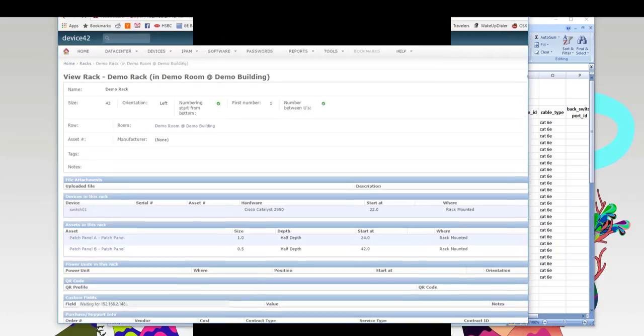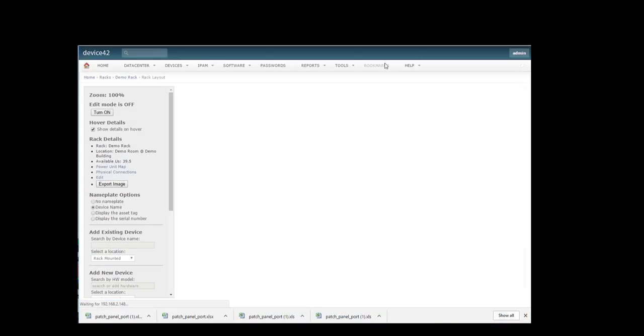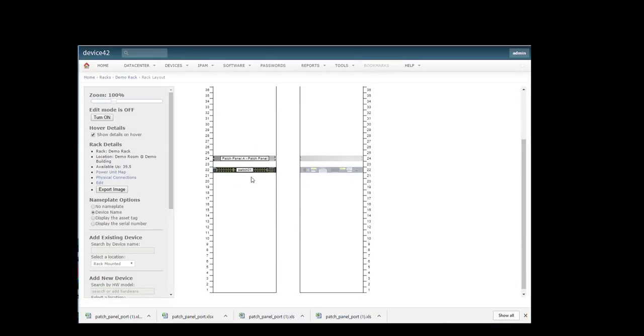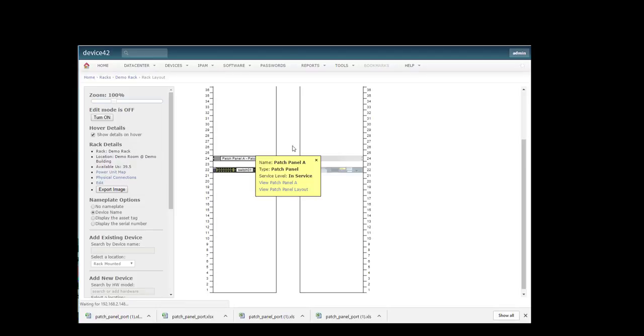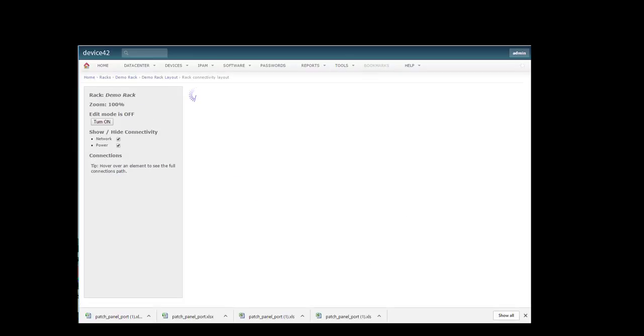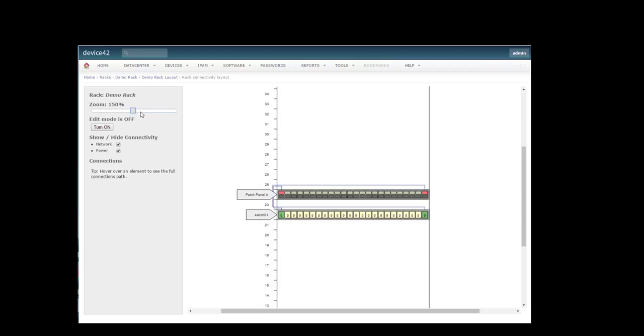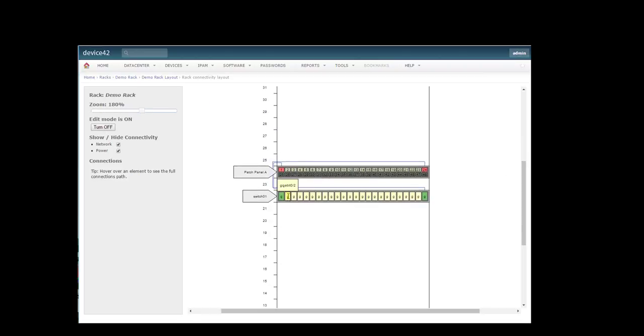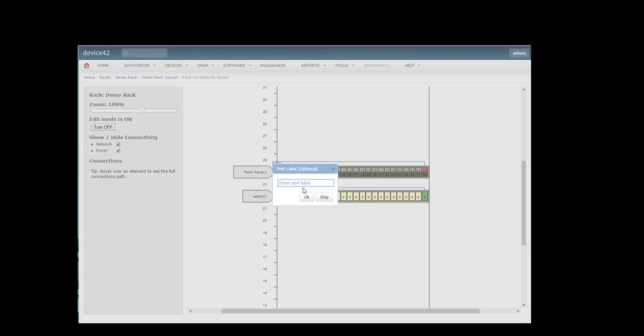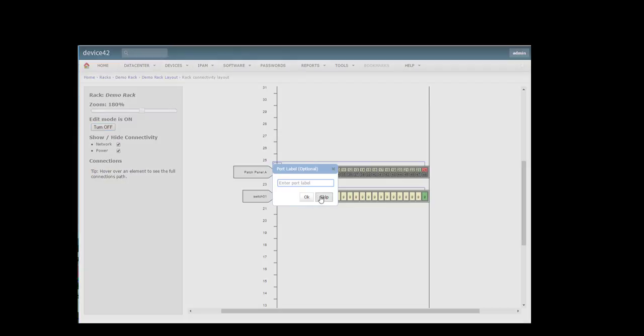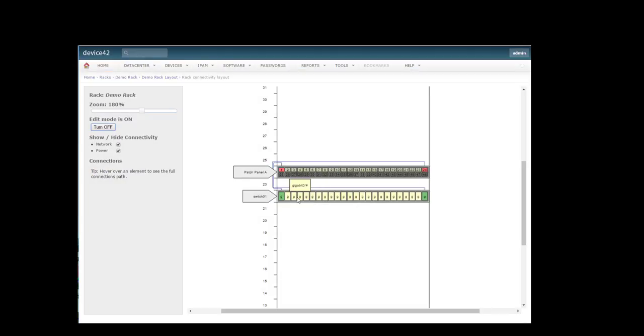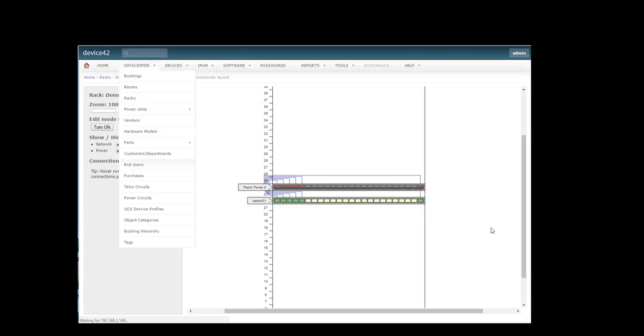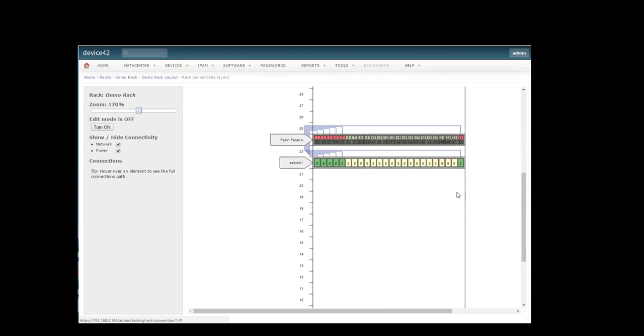Let's actually view the rack layout. Let's check out physical connections. So we'll turn edit mode on, and we'll do view window 2 to patch panel 2, 3 to 3. Go ahead and refresh the screen, and the connections we just made with drag and drop are now there.